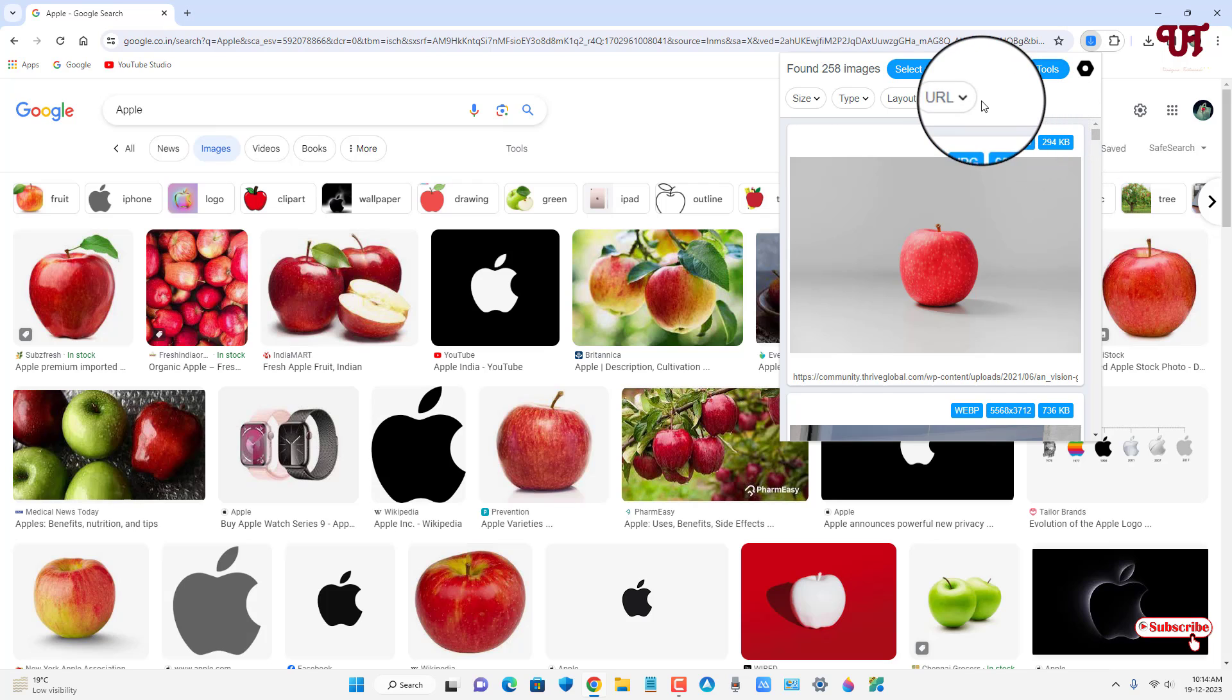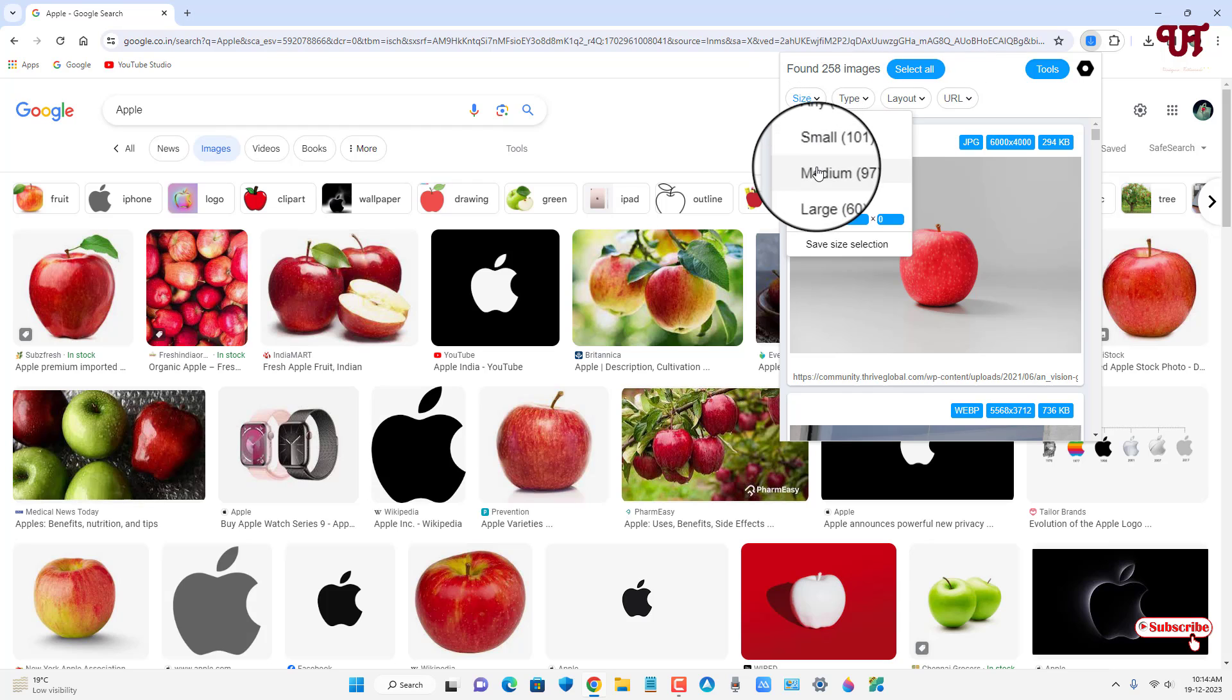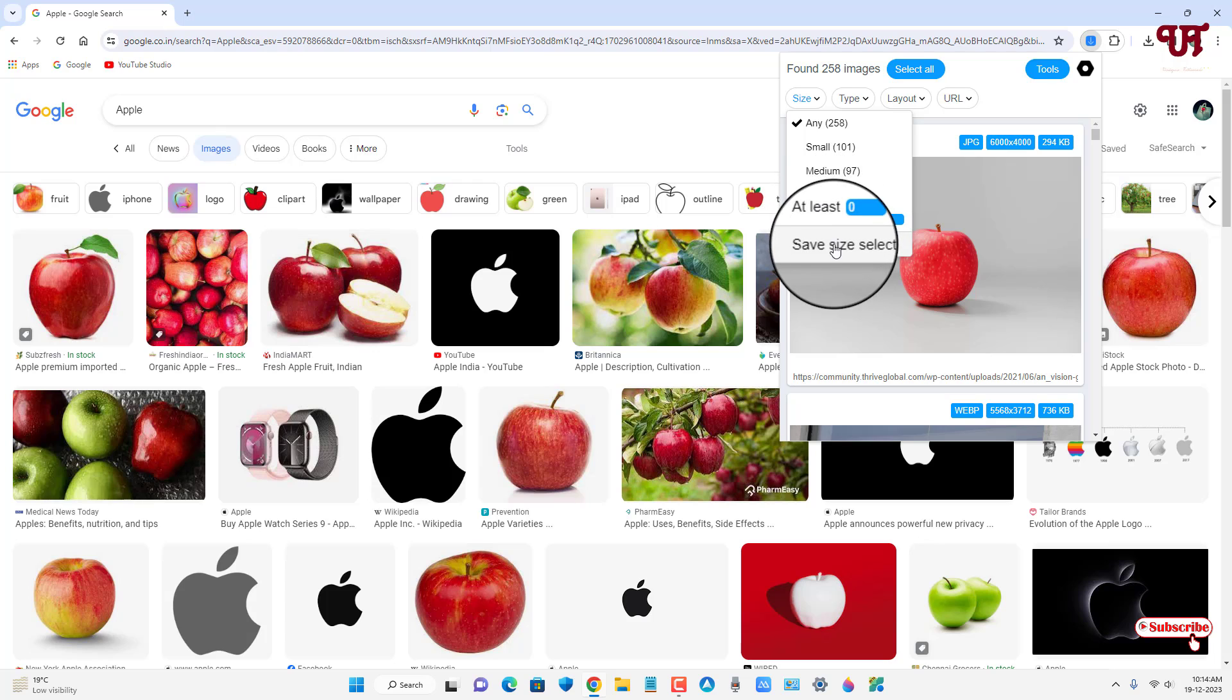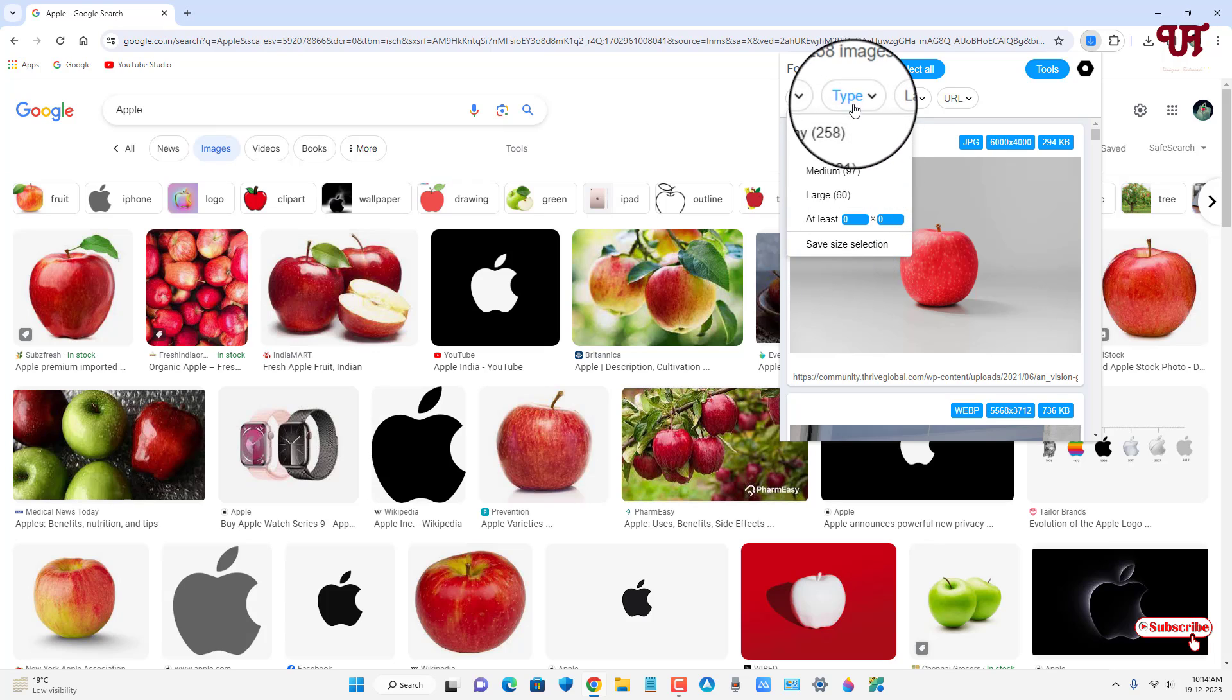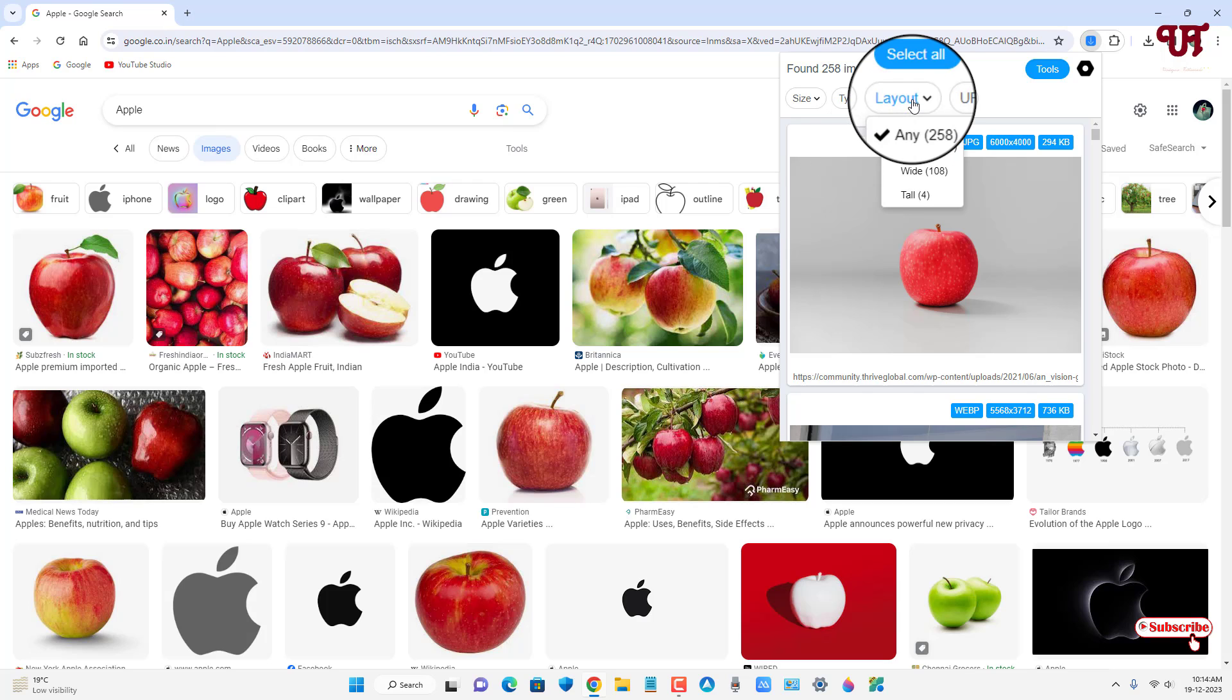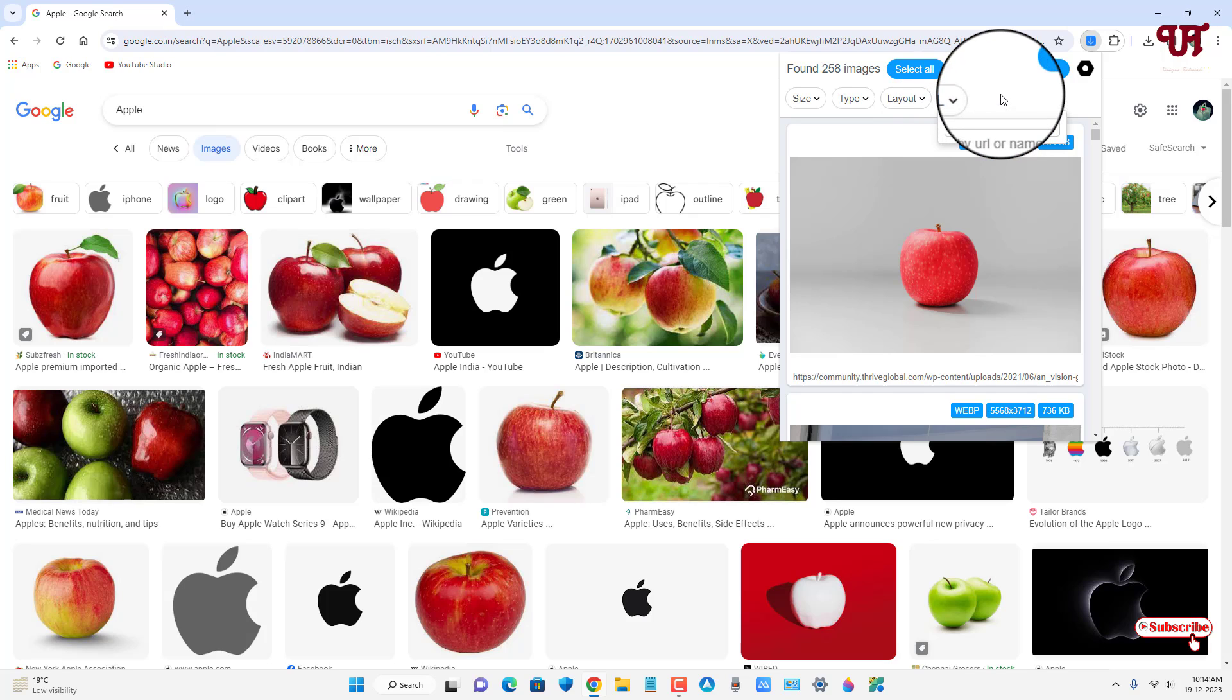And on the above you can see here select all. You can select all if you want to select all, or you can just select the respective small, medium, large. Or you can set selections depending upon your customize and depending upon your types, which image format you want to download. You can select the layout: square, wide, tall, whichever. And you can filter by URL also.